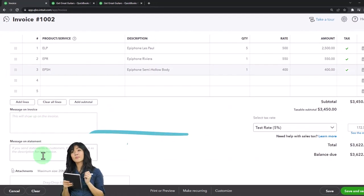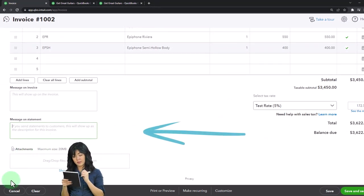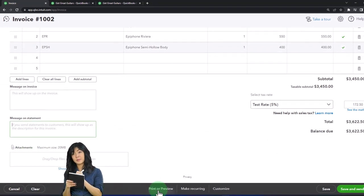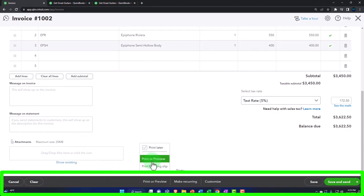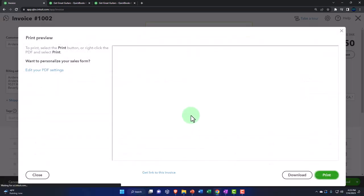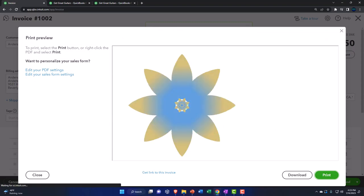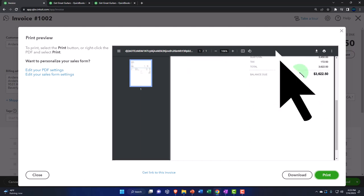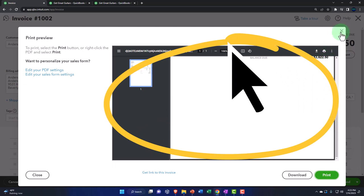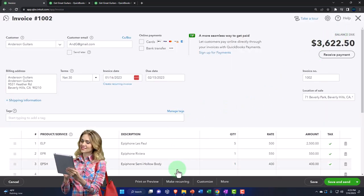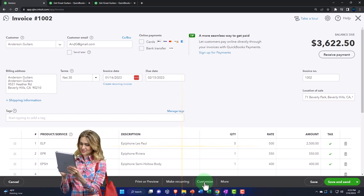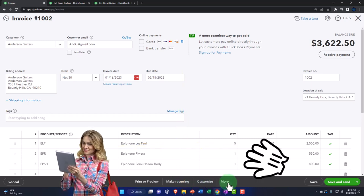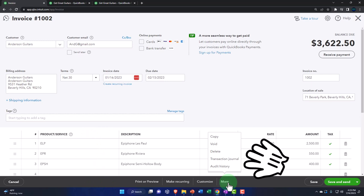We could add a message down here, add an attachment if needed, cancel or clear. We can print preview — let's do that, because oftentimes we'll email it. This is a report the client will see, so you might want to customize it. This is a customizable invoice, so we might go into those options later to make it look nice, since it's not just an internal data input form. You can also make it recurring, customize it, and there are more options to copy, void, delete, and view the transaction journal.